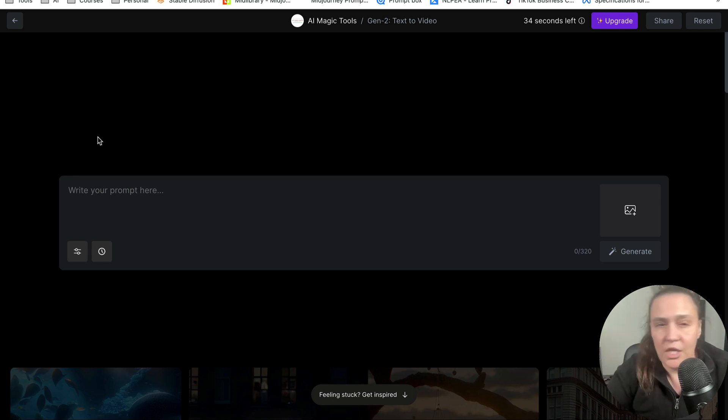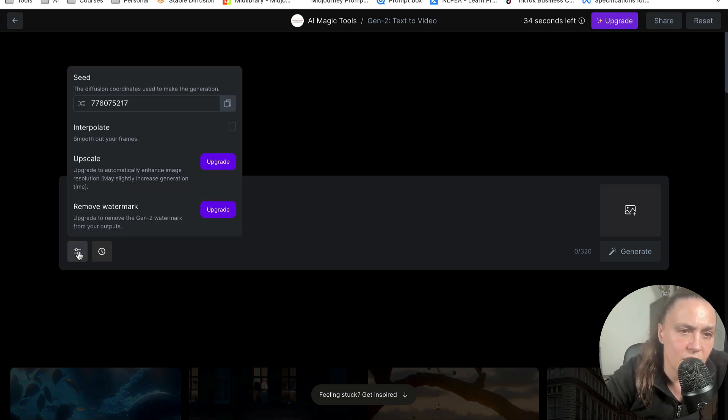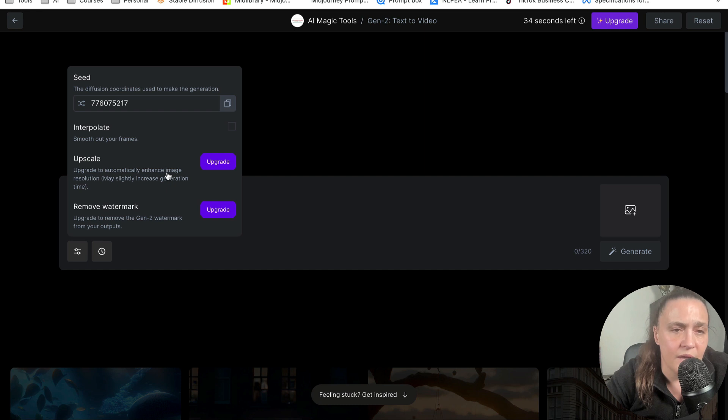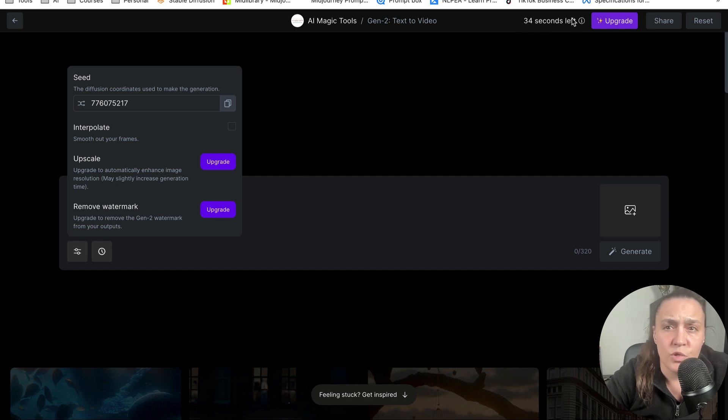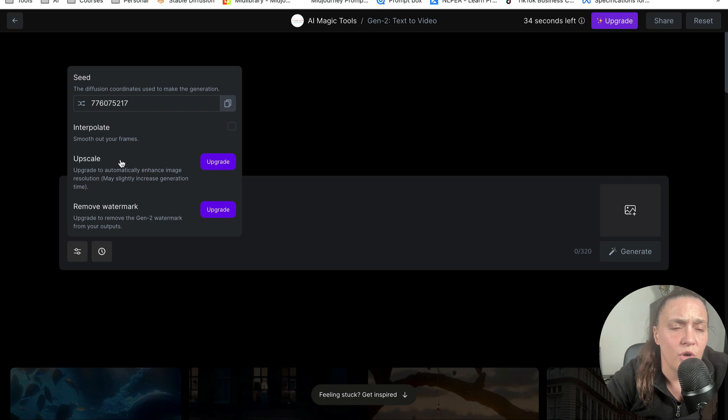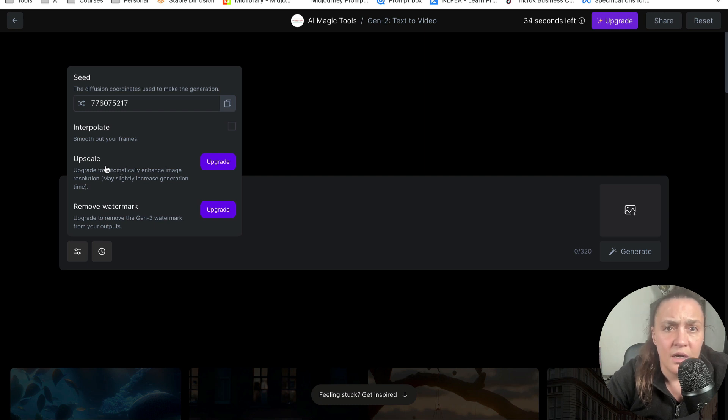Now, another thing you can do is when you click on this index here, you can see that you can remove the watermark and you can upscale if you upgrade. I still have 34 seconds to go, so I'm not going to upgrade yet, but as soon as I'm done, Runway will take my money.